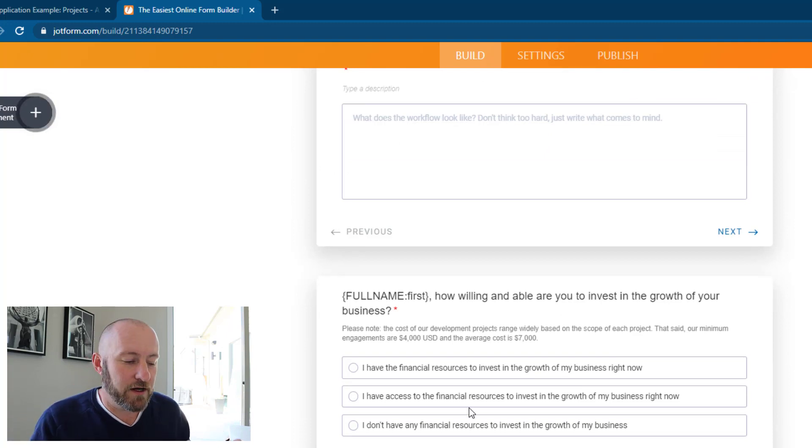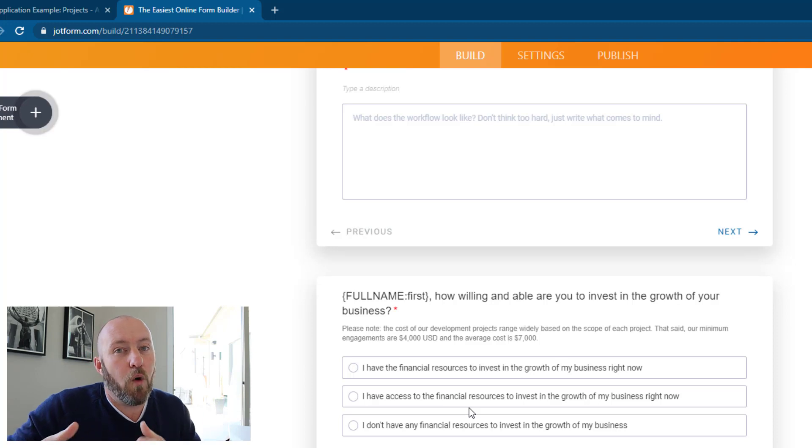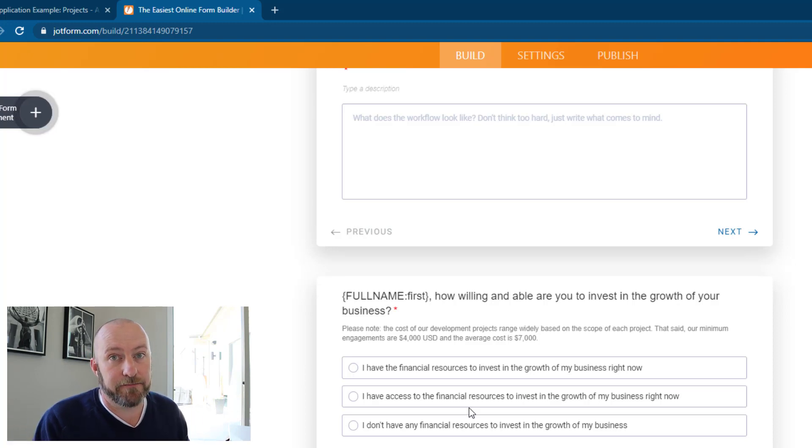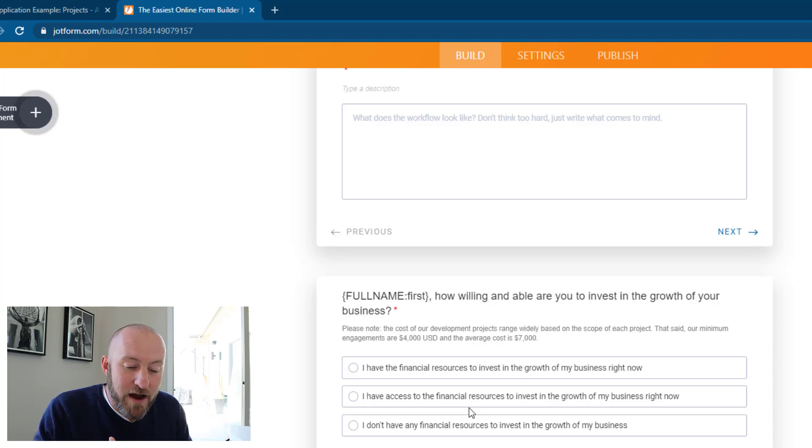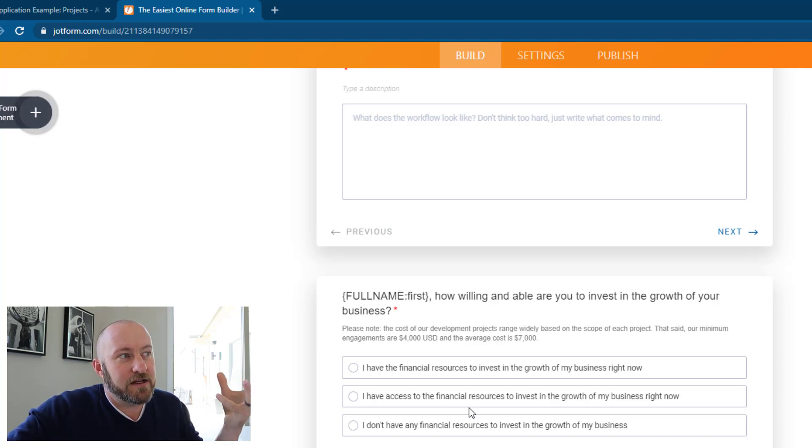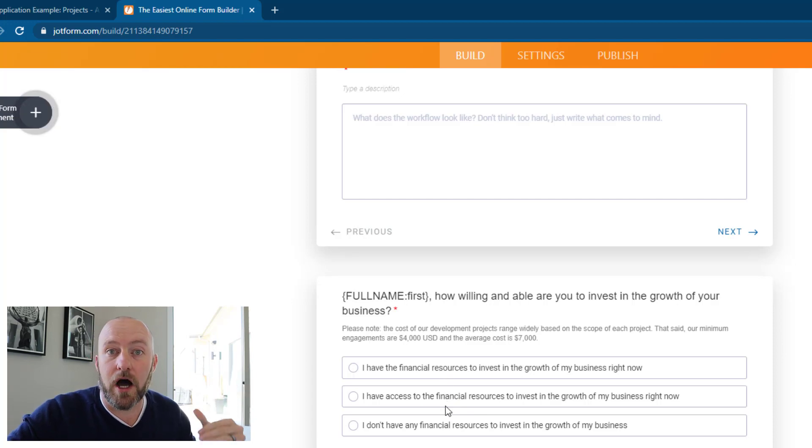Now, the thing I want to point out here is we have a mixture of qualitative and quantitative data that we're capturing. Quantitative data being a numeric value or a specific choice, even in the instance where we give them three options to choose from.